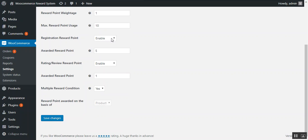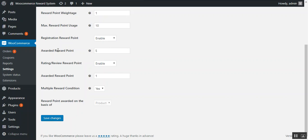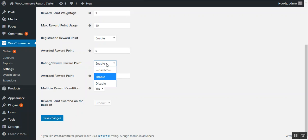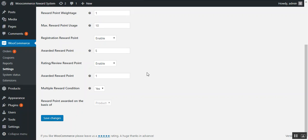Next is the registration reward point. Here the admin can enable or disable this option. If enabled, he can enter the number of reward points to be awarded for a new customer registration. Next is the rating and review reward points, which is also variable. If enabled, the admin can enter the number of reward points awarded for a successful submission of a review or rating.